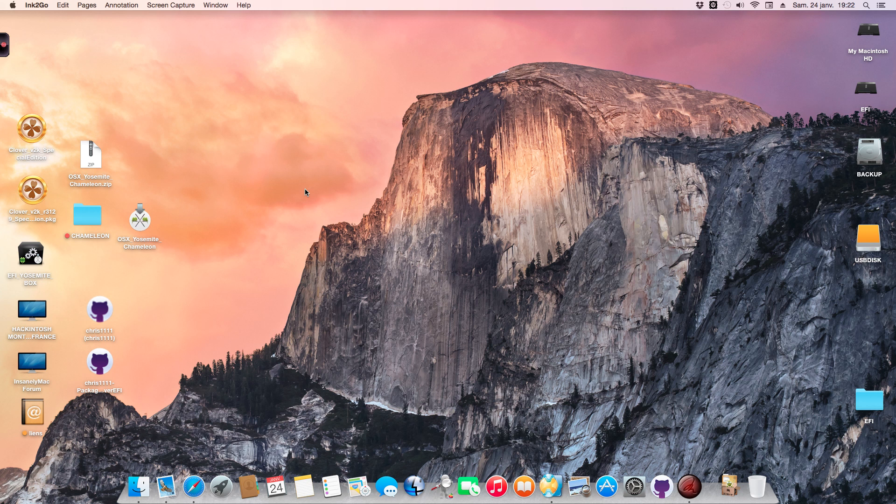Hey everybody, this is Chris. Today I'll show you how to use the new installer for OS X Yosemite with Chameleon.